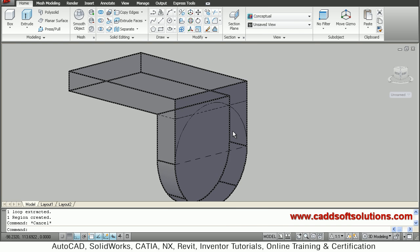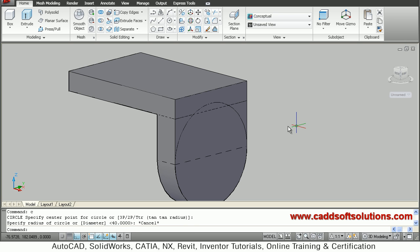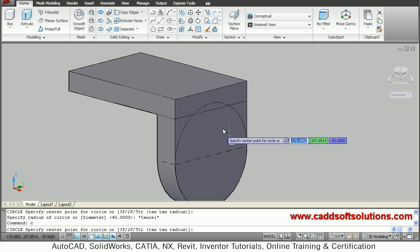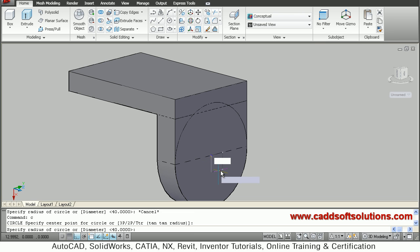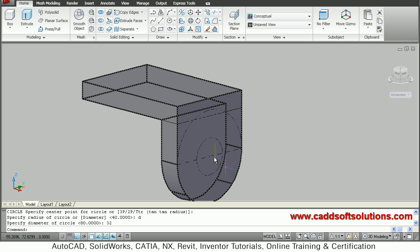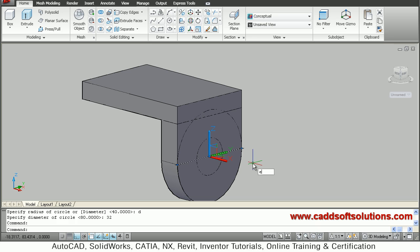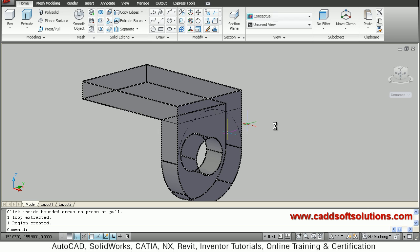We want a circle of 32 diameter. Create a circle at the midpoint of the face — but first, using dynamic UCS, go on the plane until it highlights, then move to the location and draw the circle. Give a diameter of 32, so the radius is 16. Erase the reference line, then press/pull this circle going inside to create the hole.